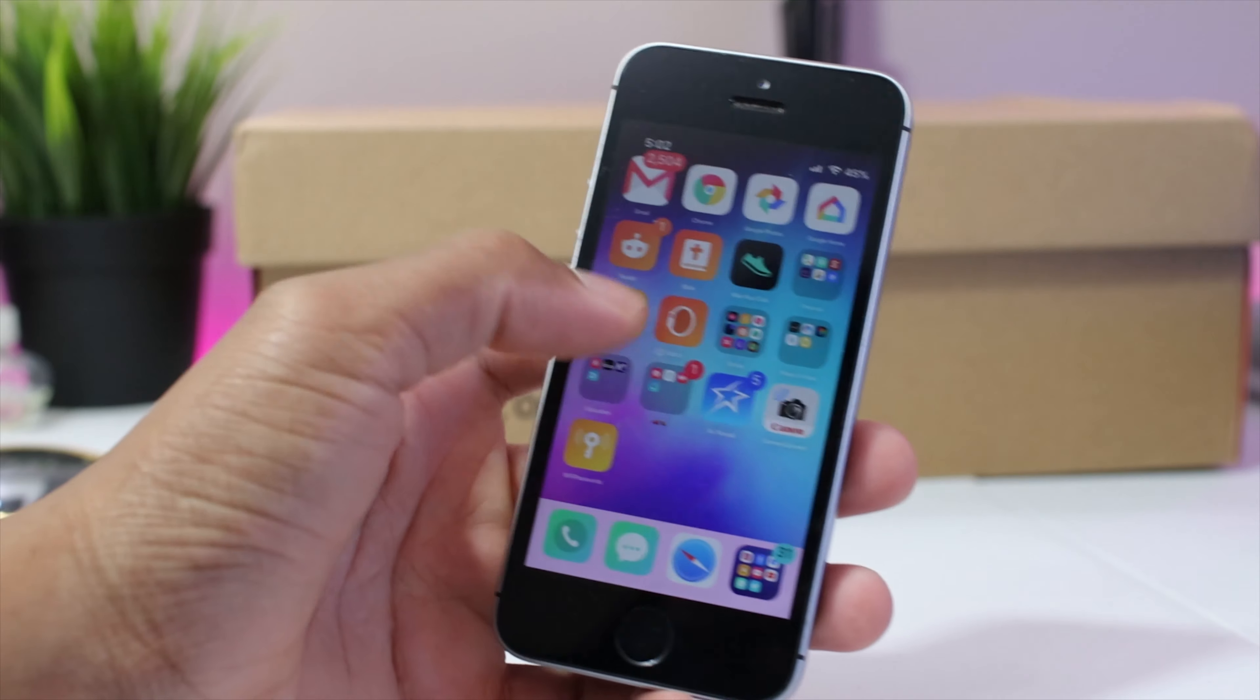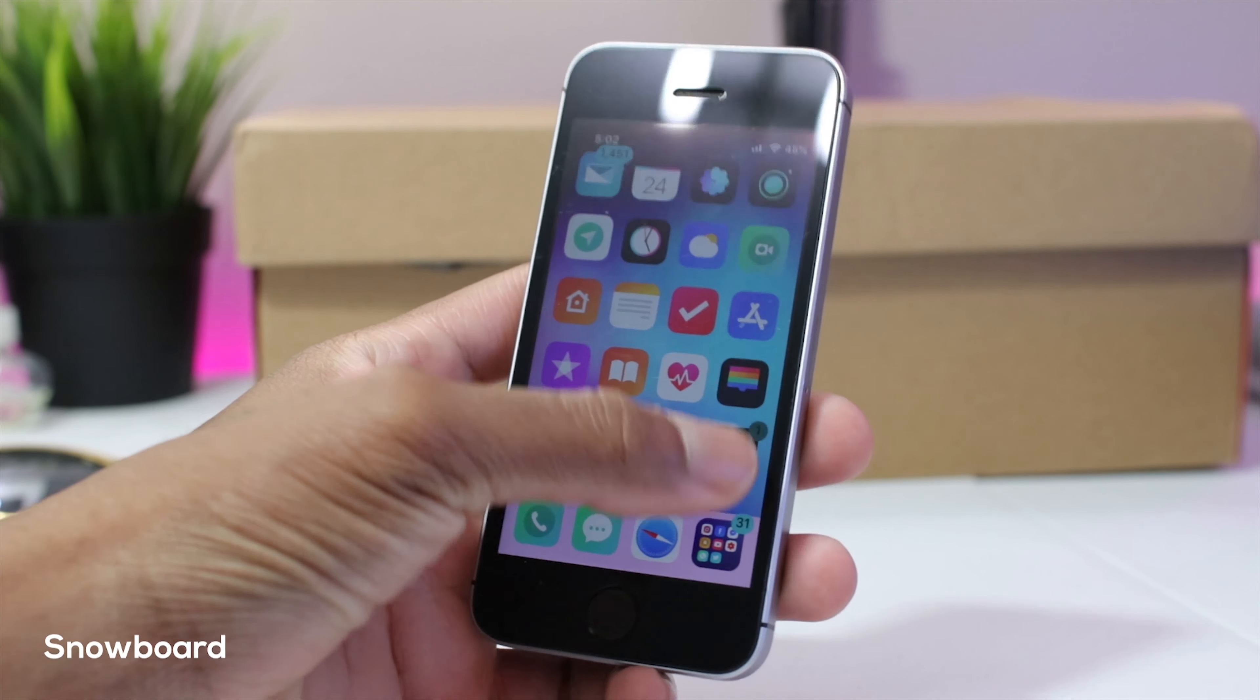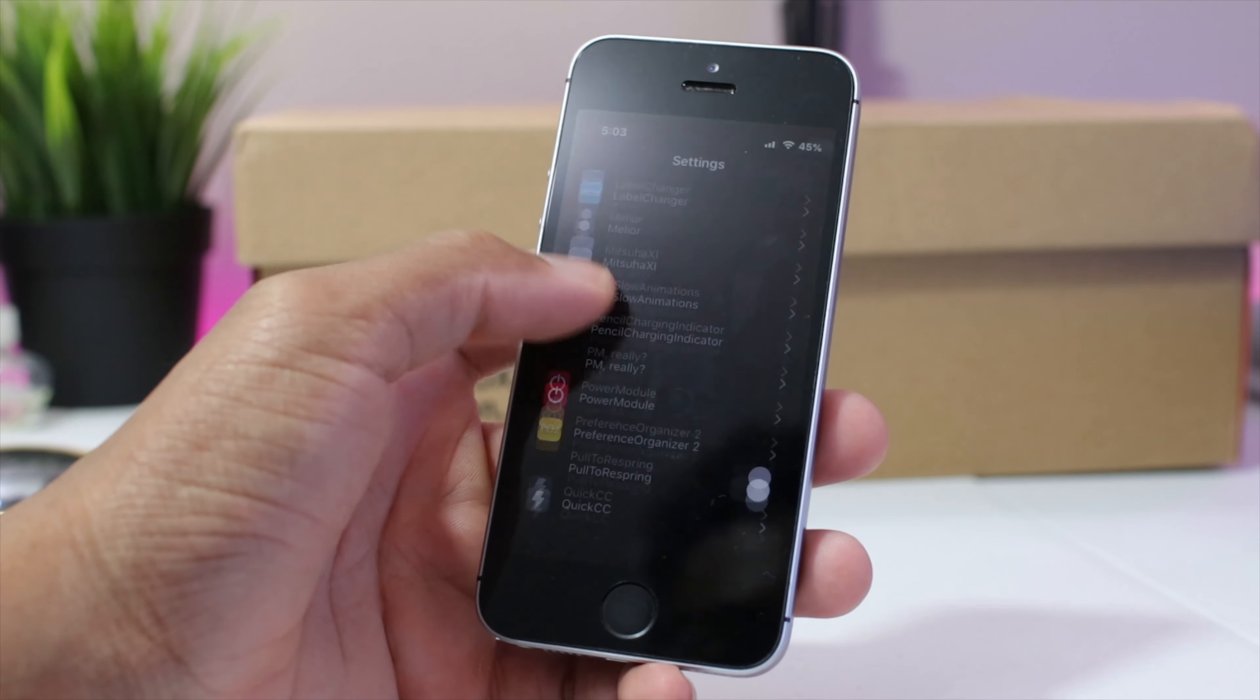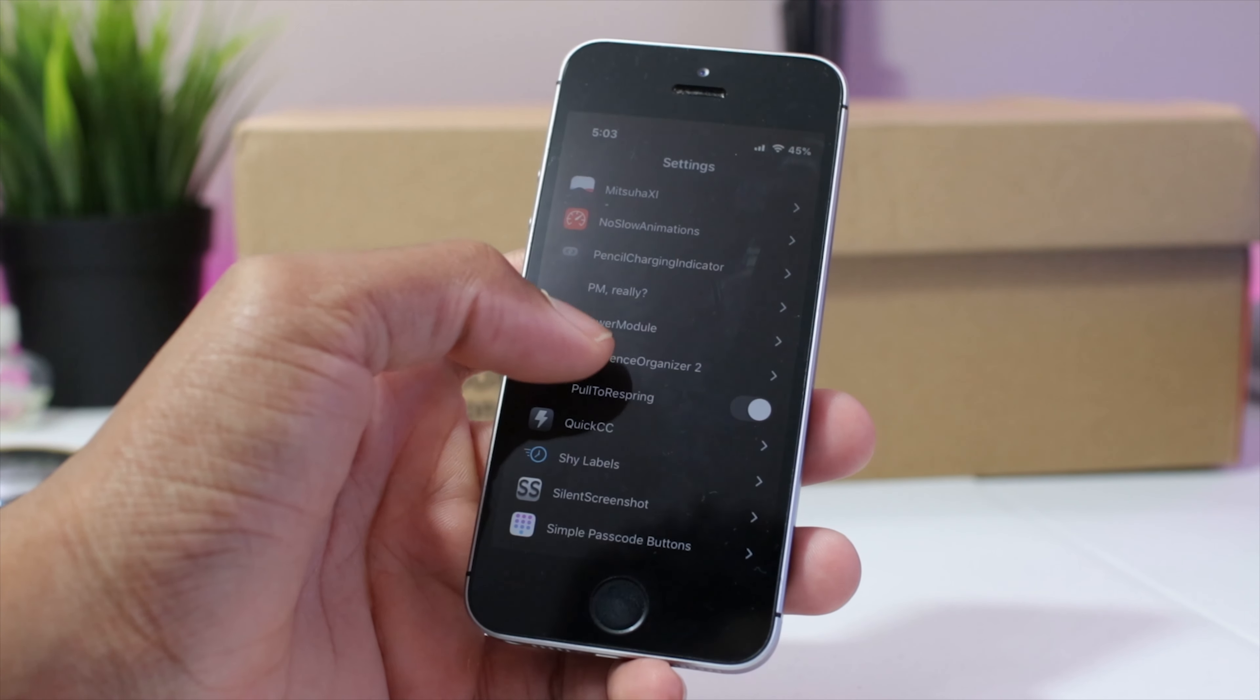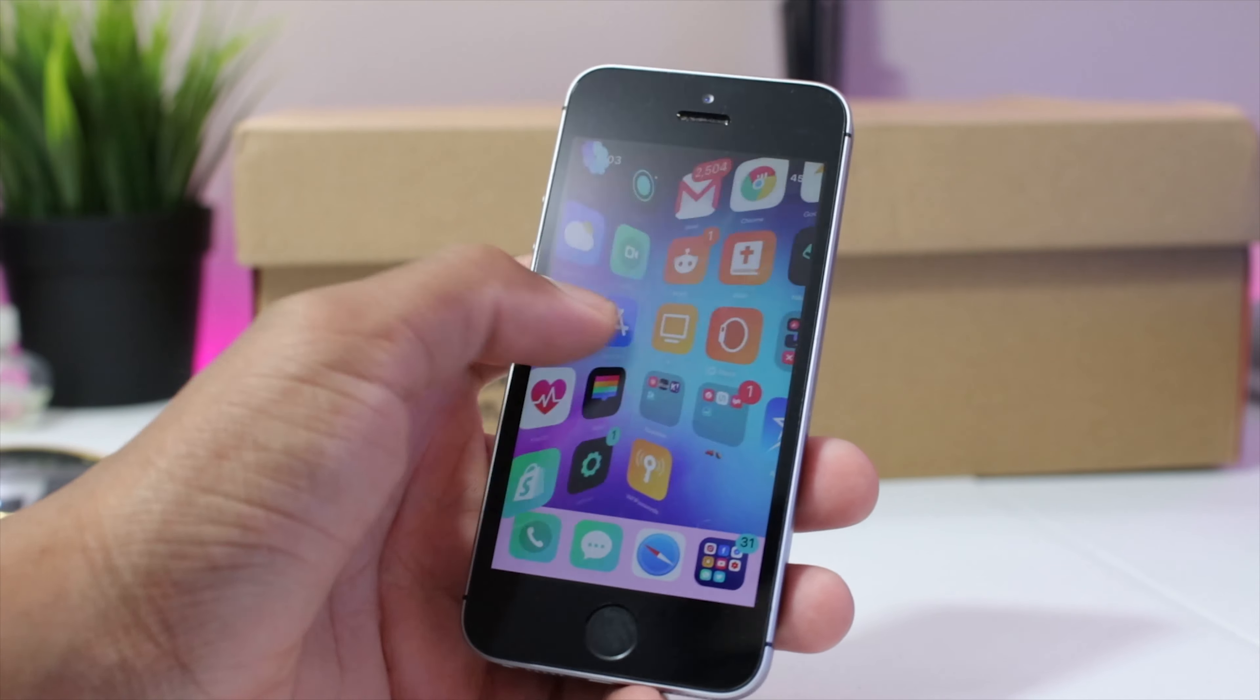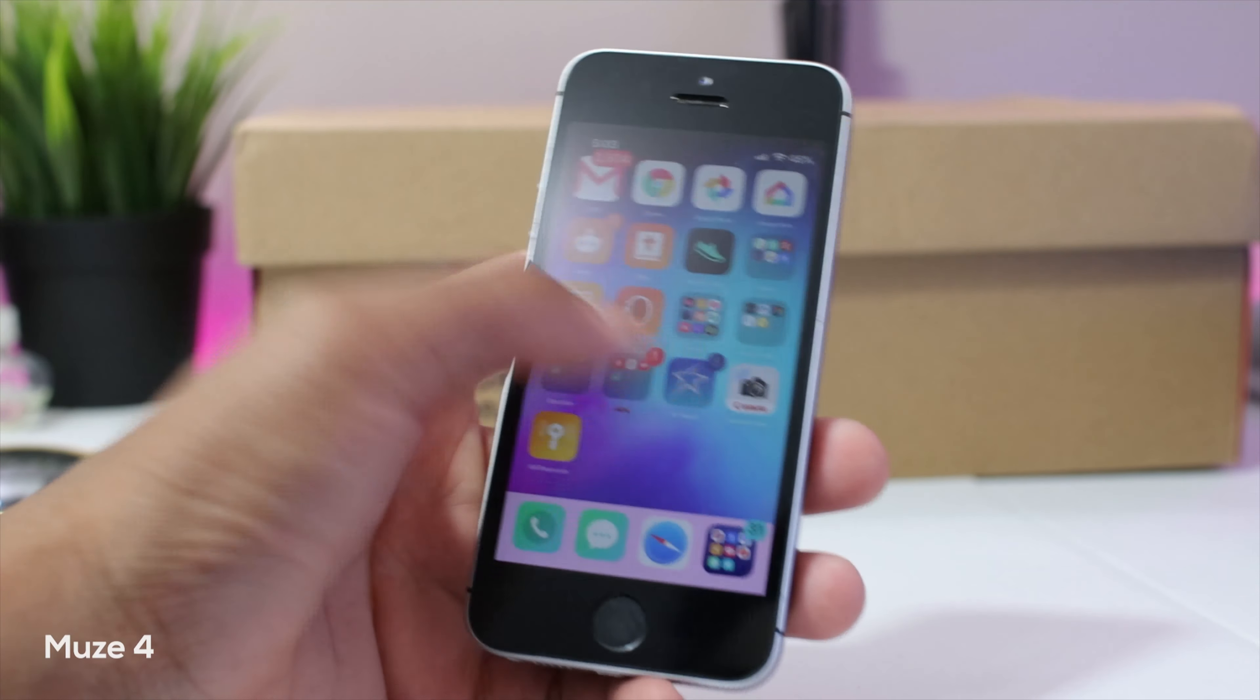Next up guys we have snowboard and snowboard is a theming engine used to get themes. So if you guys didn't know, snowboard is free in Cydia. You could go ahead and download it and the theme that I'm using on snowboard is called Muse 4.